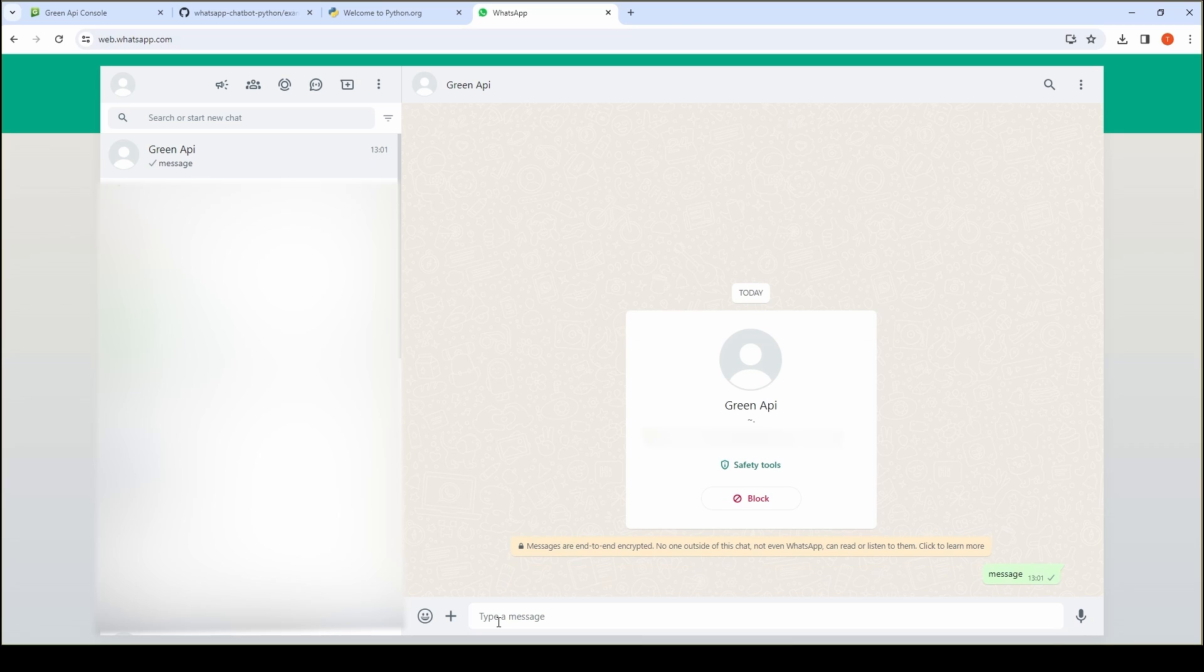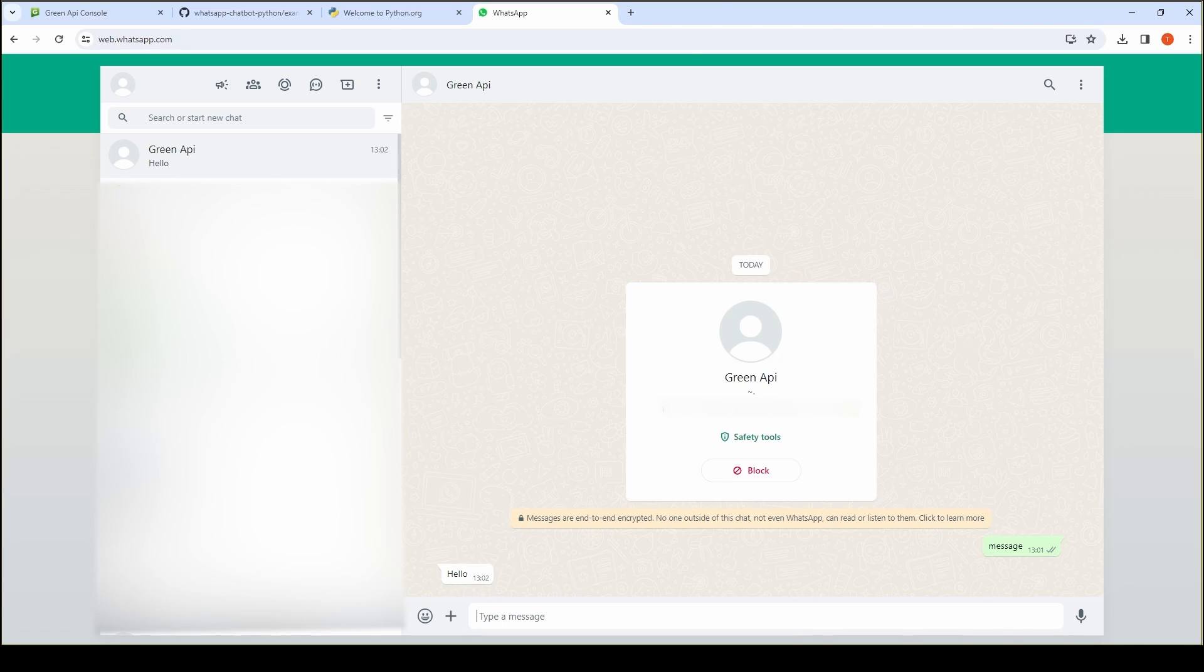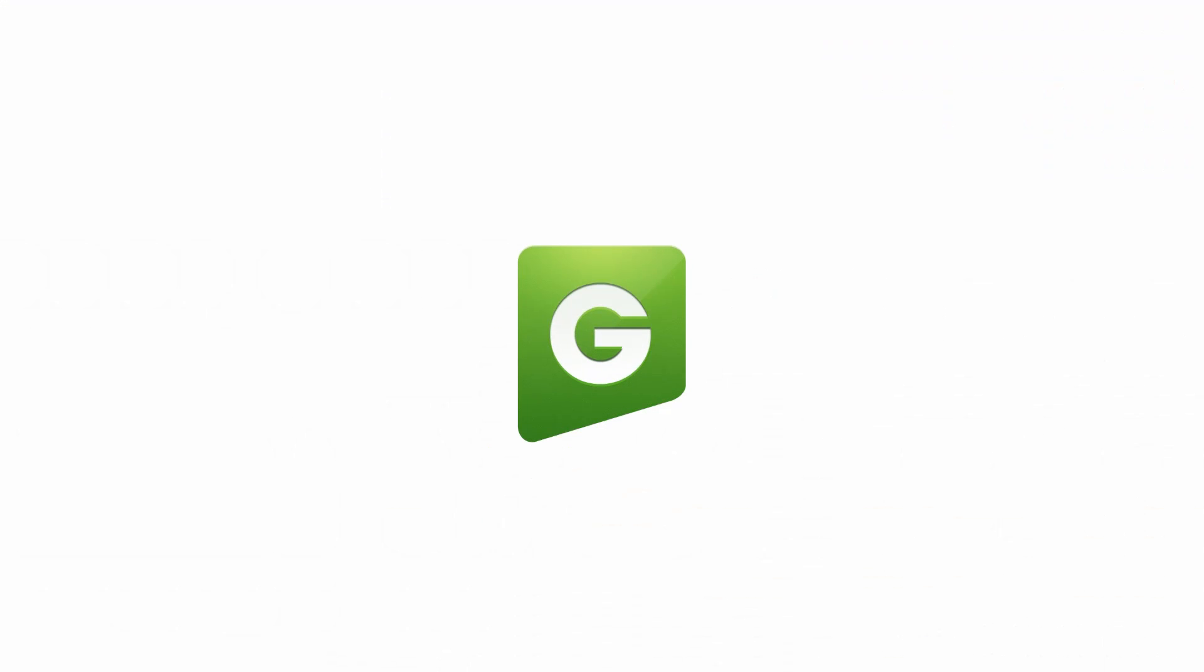For stopping the bot, use the keyboard shortcut Ctrl-C. In this video, you have learned how to create your own WhatsApp chatbot using ready-made examples and green API libraries. If you have any questions or suggestions, feel free to contact our support team.